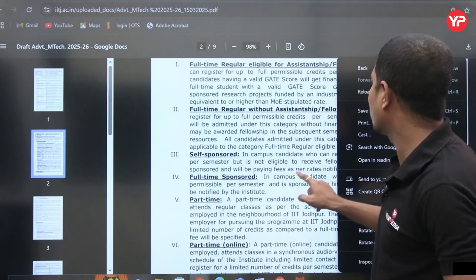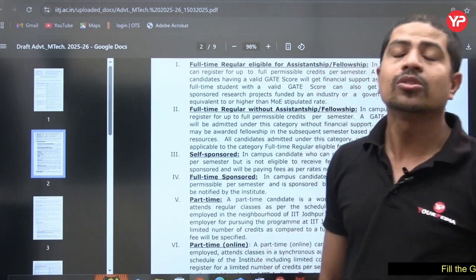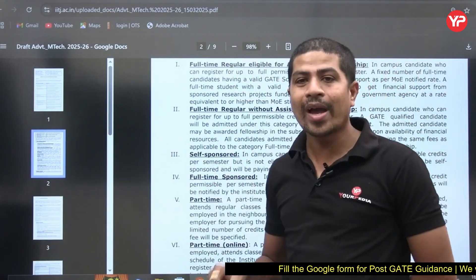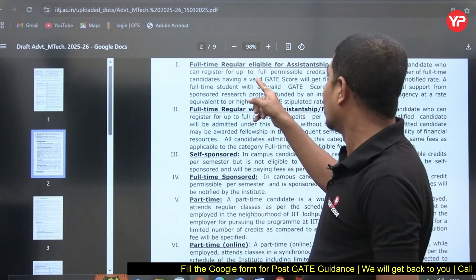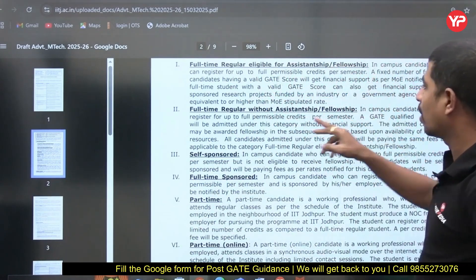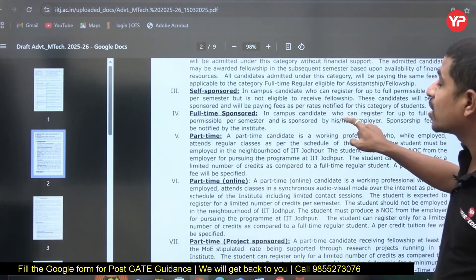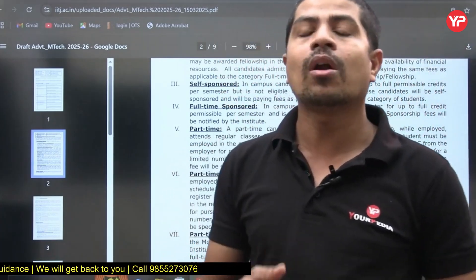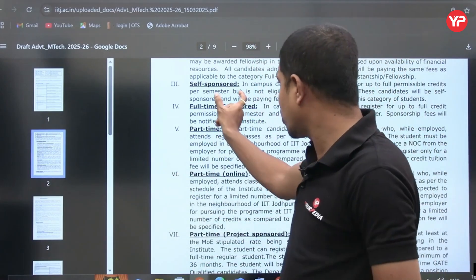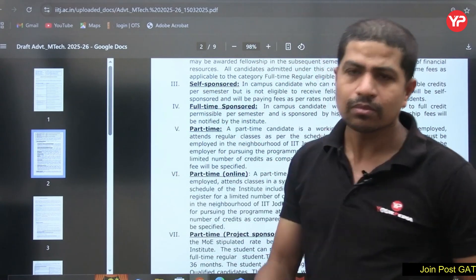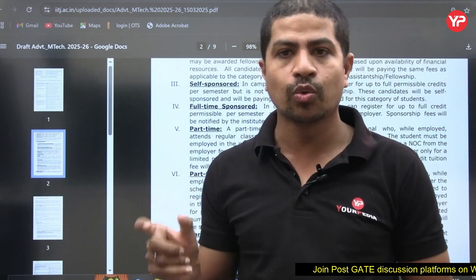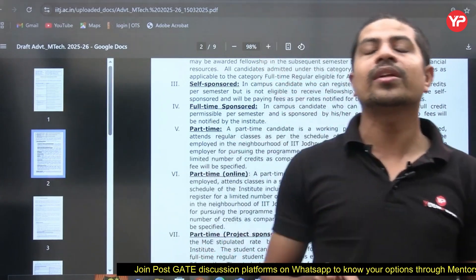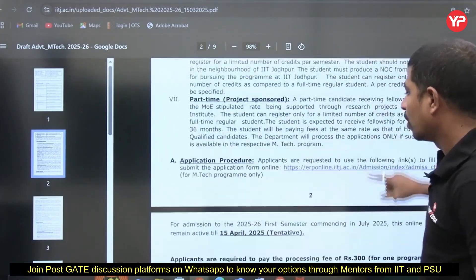For most viewers, the relevant categories are either full-time with GATE or self-sponsored without GATE. This video is strictly related to the self-sponsored category — category three — meaning you do not have a GATE score and are not expecting any sponsorship. If you have a valid GATE score, you must have a COAP number, and that process will be covered in a separate video.